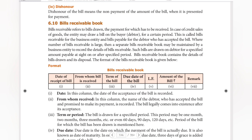Receivable refers to bills drawn, the payment for which has to be received. In case of credit sales of goods, the entity may draw a bill on the buyer.